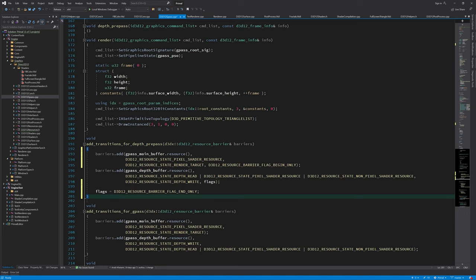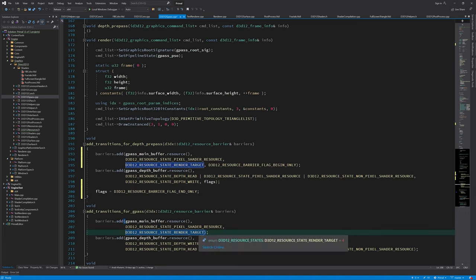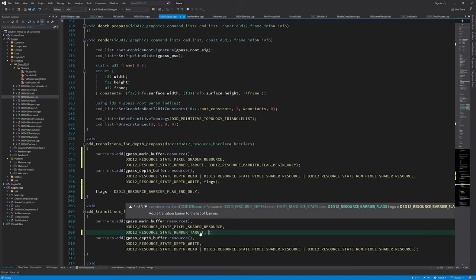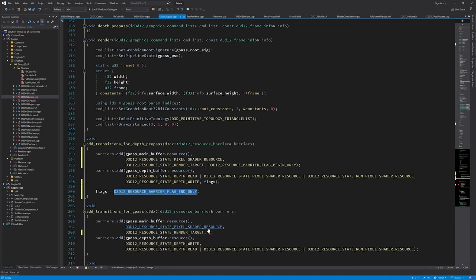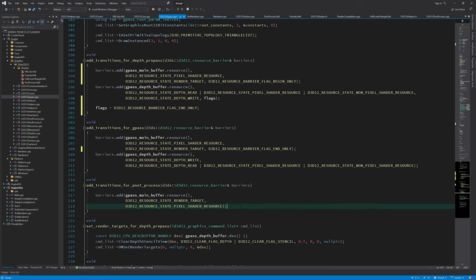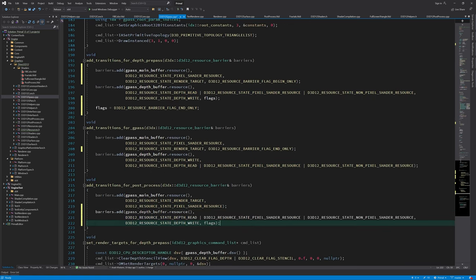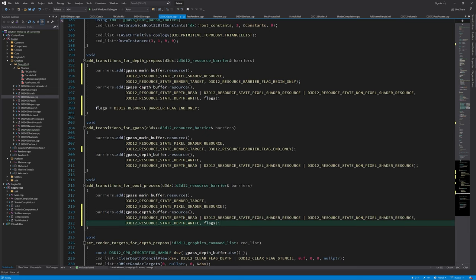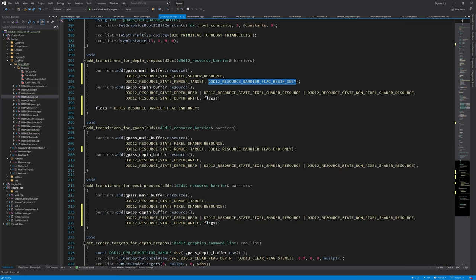In the g-pass transitions, we make the mainbuffer transition end-only, and in post-process transition, we add the begin-only transition for the next frame's depth pre-pass. And that's all for now.